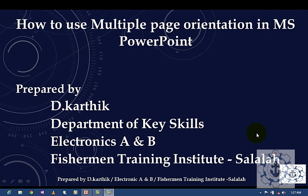Hi, this is Kartik. I welcome you all for this session. In this session, I'm going to teach you how to use multiple page orientations in a PowerPoint presentation.